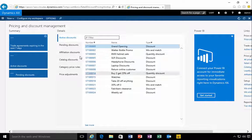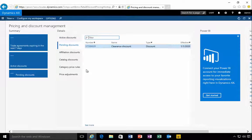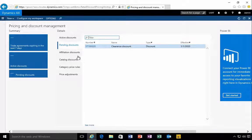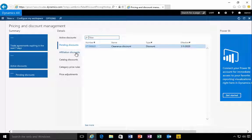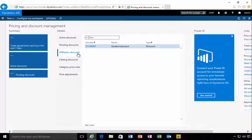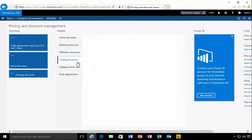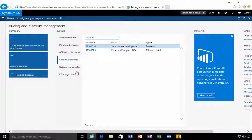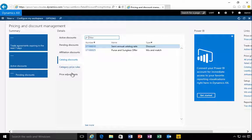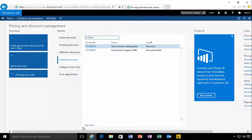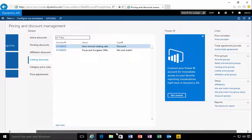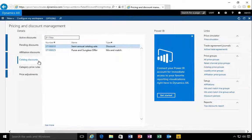In terms of what are the active discounts, pending discounts in terms of things I've set up but haven't activated yet, discounts that may be for affiliates, catalog discounts, pricing rules, pricing adjustments.